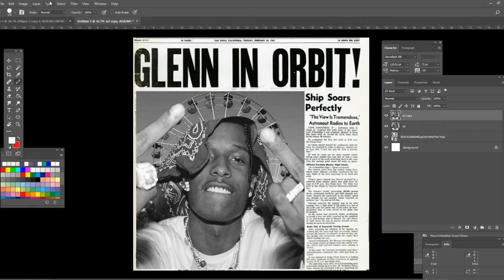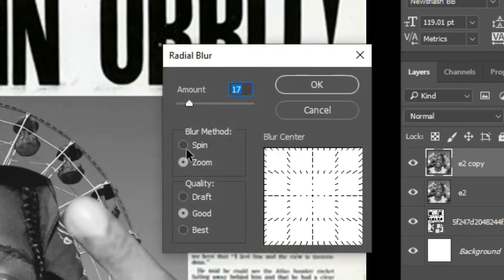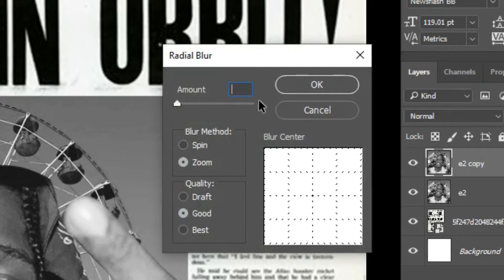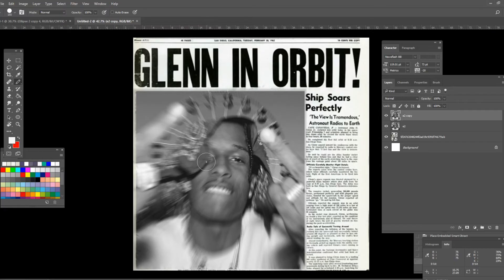Go to Filter and go down to Blur, and here you want to go to Radial Blur. Make sure the amount is about 20. Now place the original picture over the picture that has the blur applied.